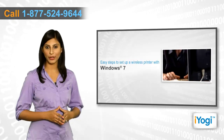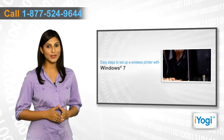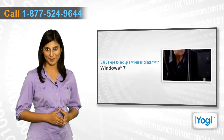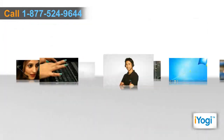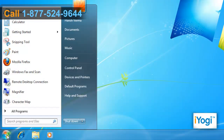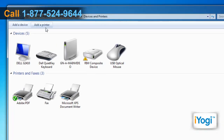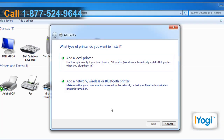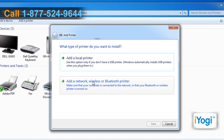Click on Start and select Devices and Printers. Click on Add a Printer from the top menu. In the Add Printer wizard, click on Add a network, wireless,